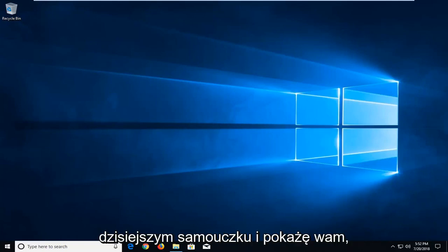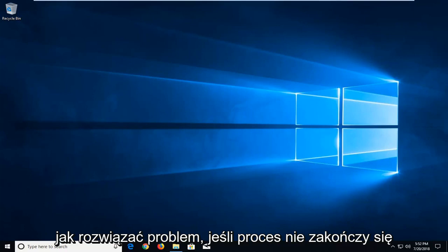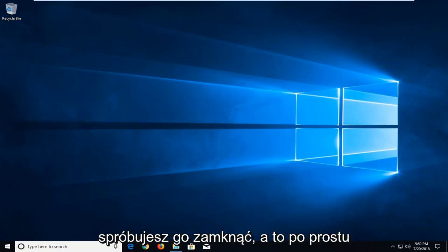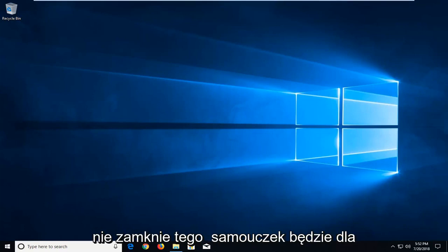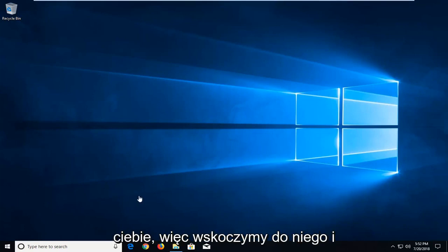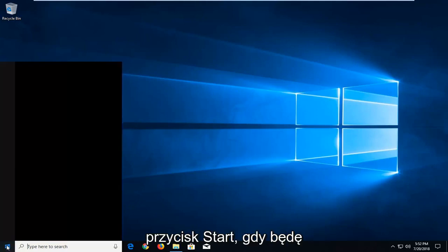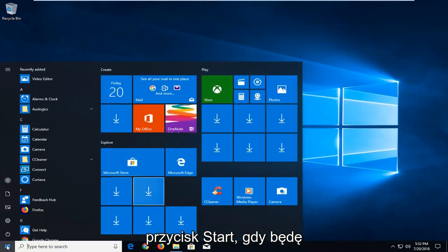In today's tutorial I'm going to show you guys how to resolve if a process will not terminate properly on your Windows computer. So if you tried closing out of it and it just will not close, this tutorial will be for you. So we're going to jump into it and we're going to start by left clicking on the start button one time.